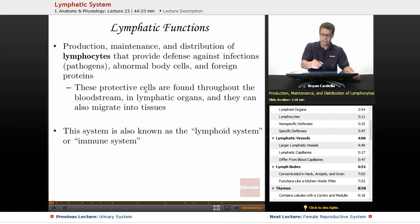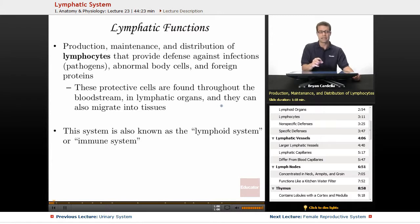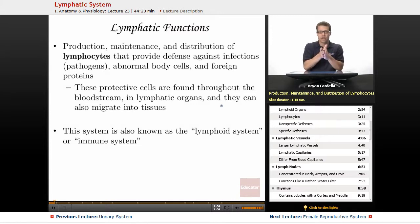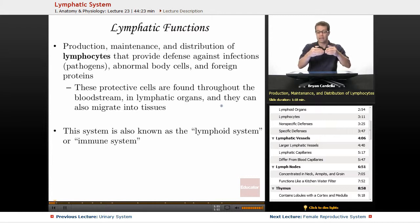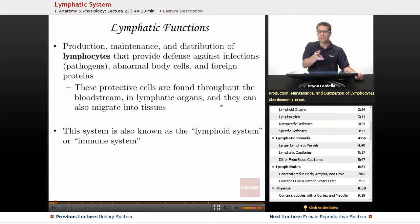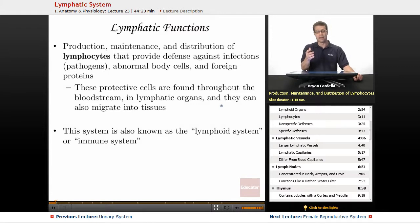These protective cells are found throughout the bloodstream in lymphatic organs, and they can also migrate into tissues. Scientists have tracked white blood cells changing their shape and squeezing through the border of the endothelial lining of a capillary or blood vessels in general, and moving in and out of organs. They can actively go into tissues and deal with infections in there.